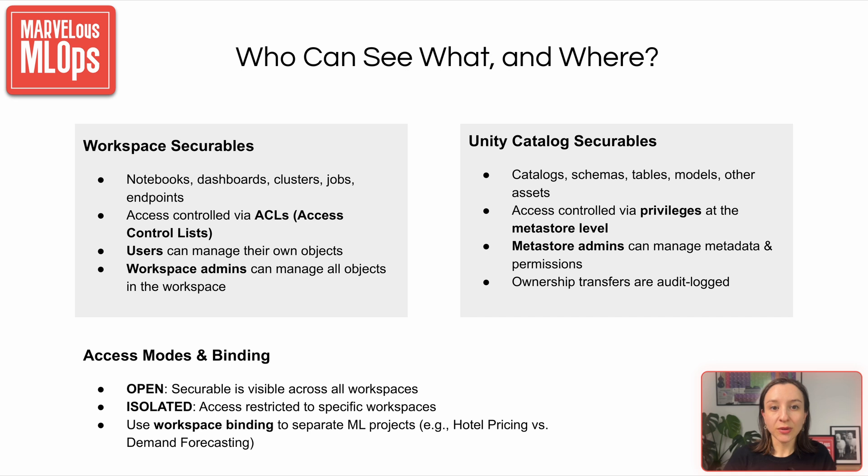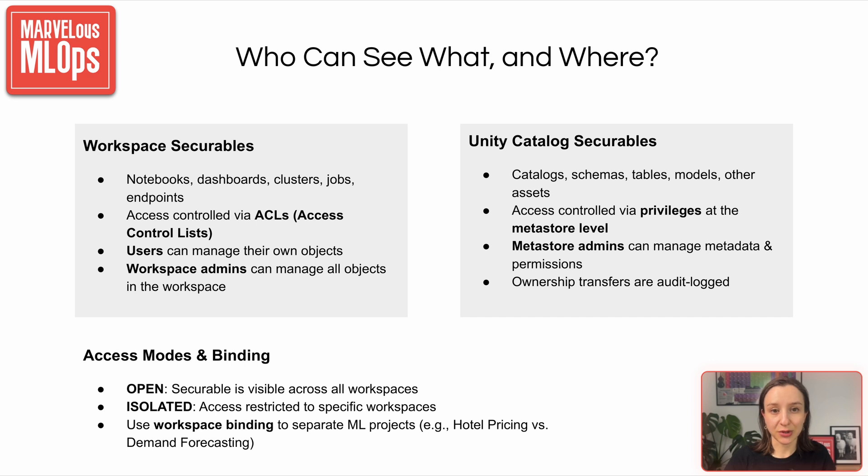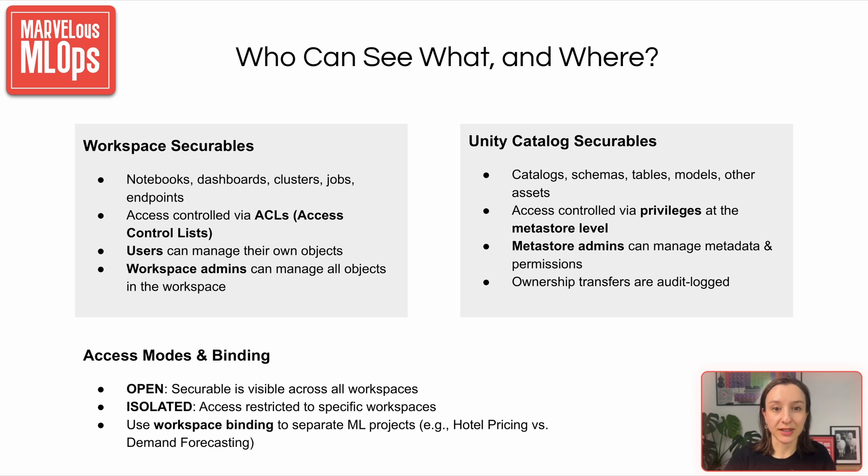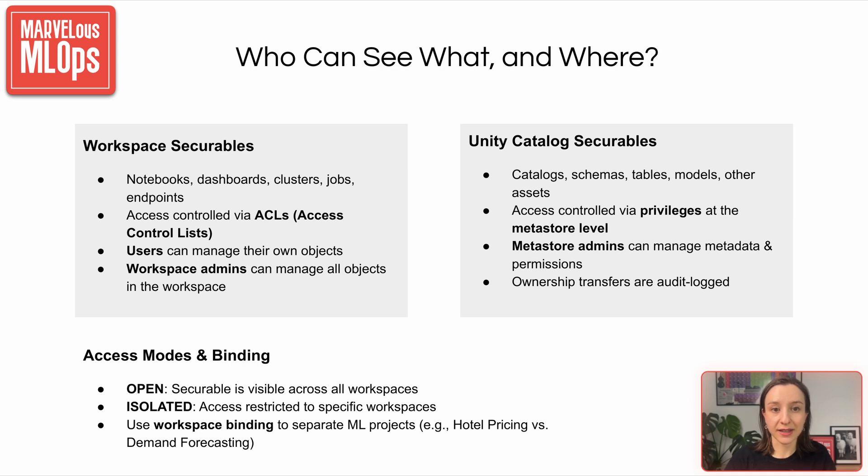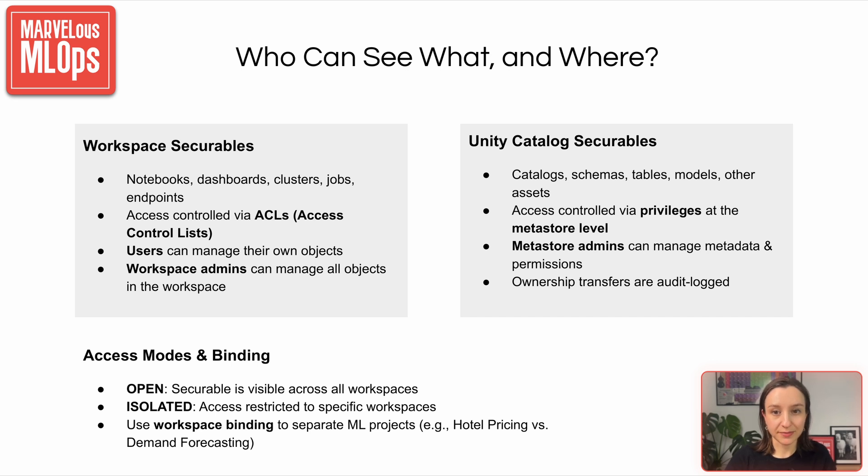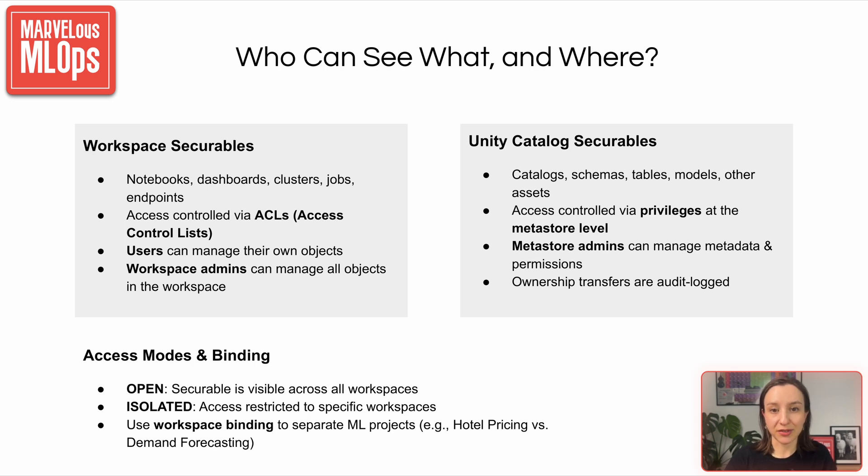So how do we control who sees what and where they can access it? In Databricks, there are two types of securables – workspace level and unity catalog level. Workspace securables are things like notebooks, clusters, and jobs. Access here is handled through ACLs – Access Control Lists. Users can manage what they create, and admins can manage everything in the workspace. If you create free edition, you are the admin of your workspace, so you can manage everything.